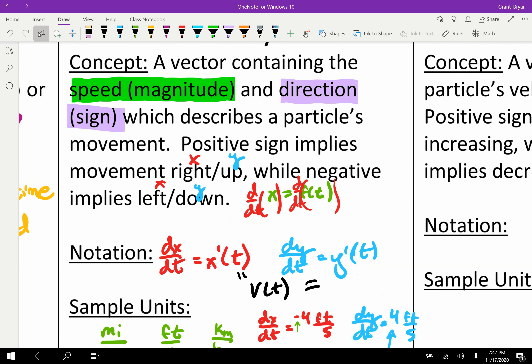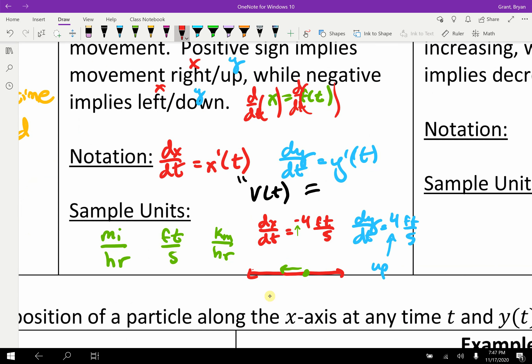So this vector idea gives two components: first, the direction, and second, the speed. We'll work on that more, so no stress.